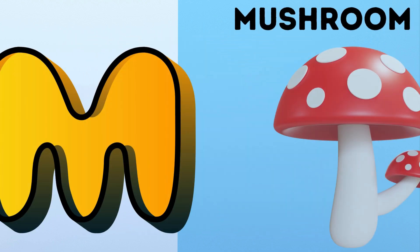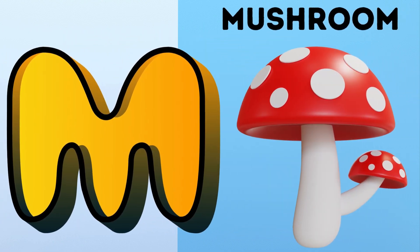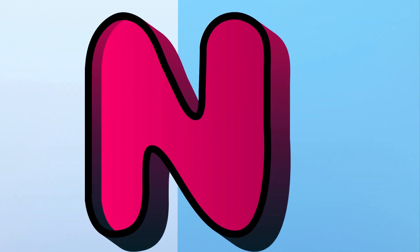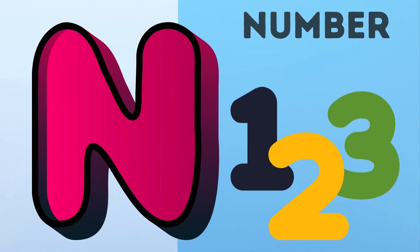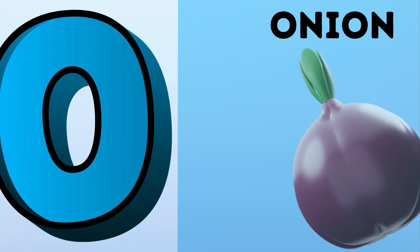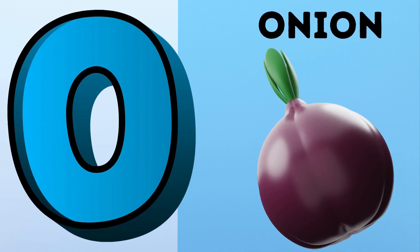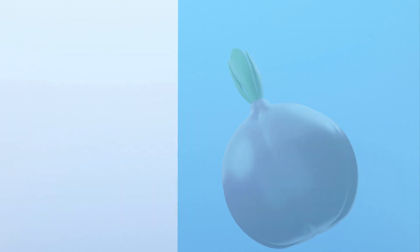M. M for Mushroom. N. N for Number. O. O for Onion.